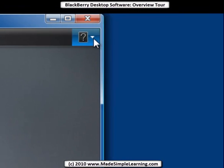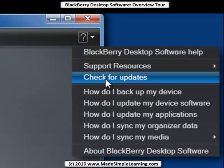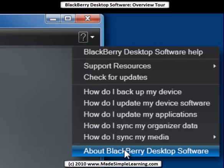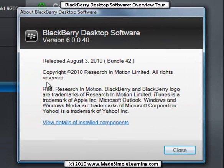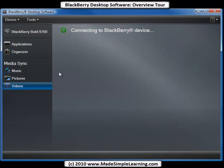Over here we have Help and so on — check for updates, which will be done automatically but you could force it, and a few other questions you could check. Under About BlackBerry Desktop Software, you can see I'm running version 6.0. So that's it for the tour of BlackBerry Desktop Software 6.0. Thanks for watching and listening.